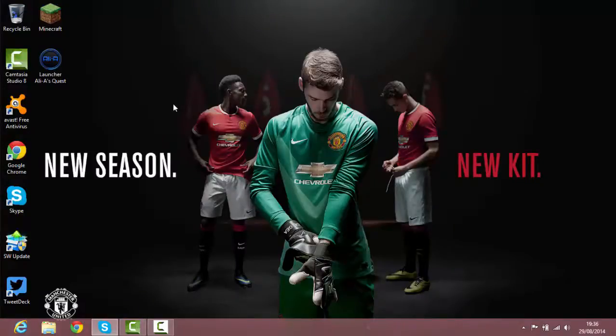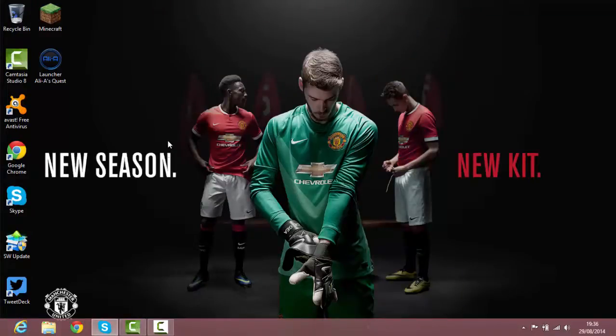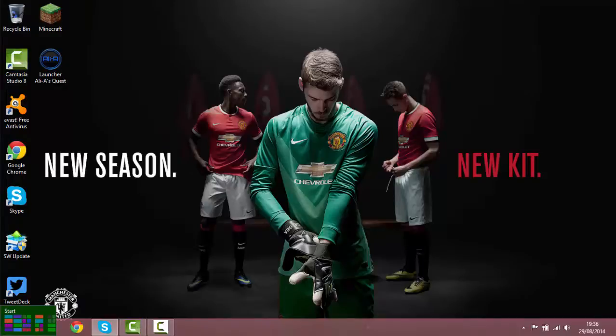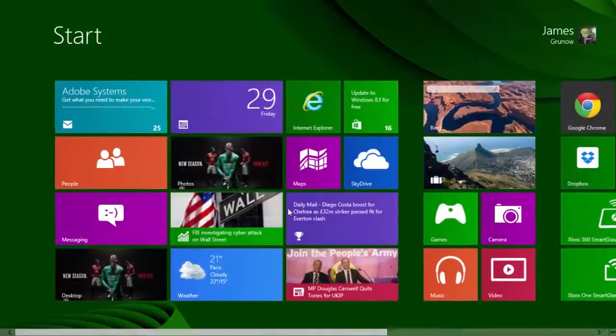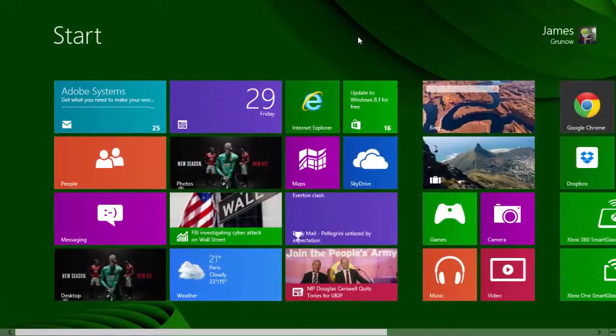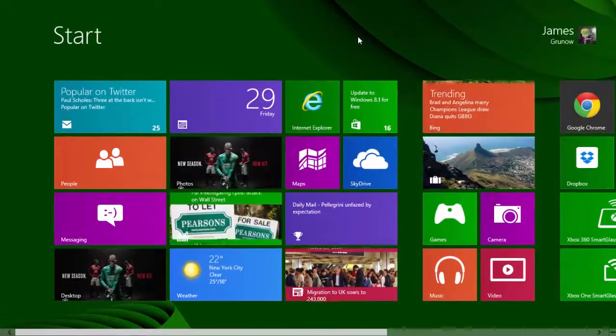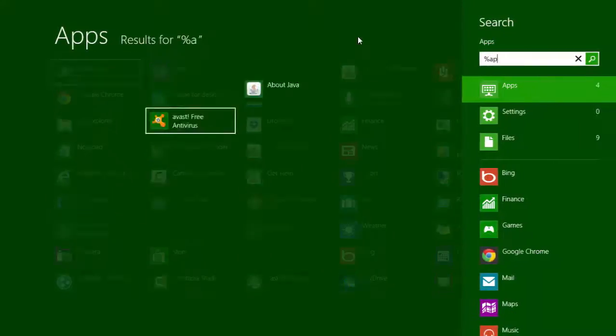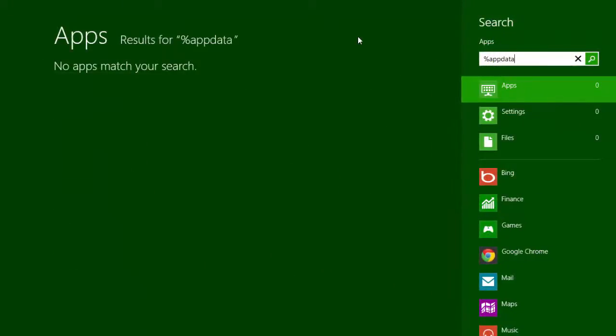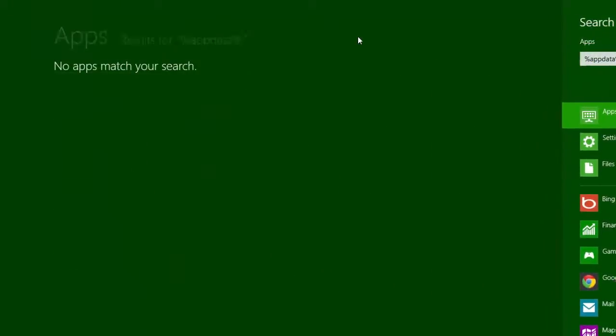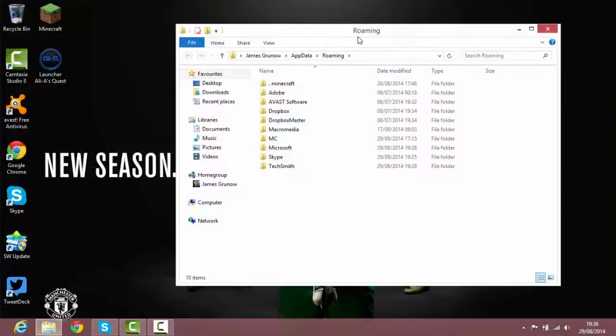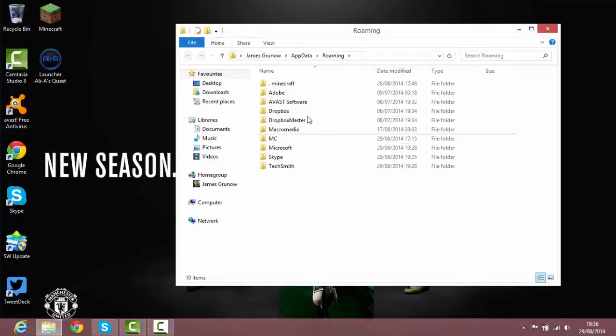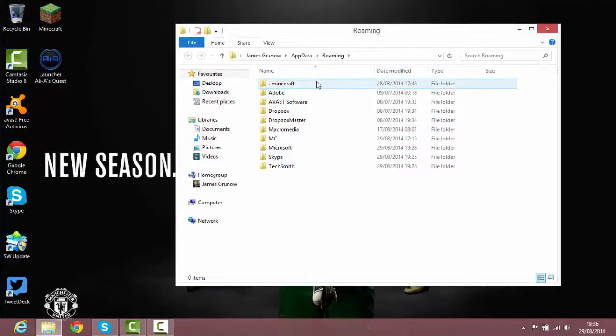Alright guys so once you've got the launcher downloaded, you want to actually go to the start menu or on Windows 8 you want to just press the little bottom left of the screen and right click. Then you want to type in percent app data percent. I'm sure most of you guys know that. Then you want to hit enter and it should bring you up to a screen like this. Now yours won't look exactly the same but you should definitely have the .minecraft folder right here.